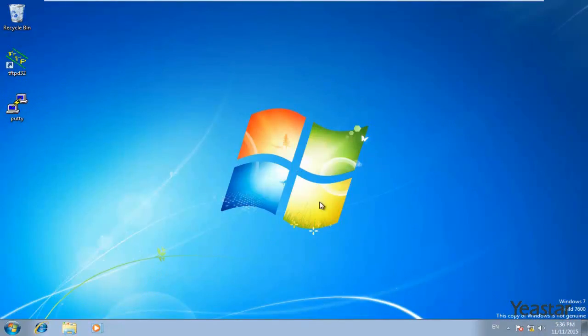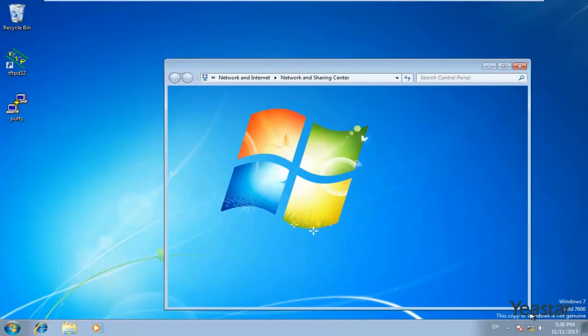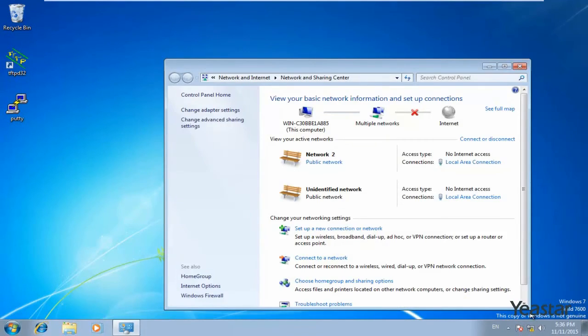The default IP address falls in network segment 192.168.5.x, so you need to change the computer's IP address to this segment too.